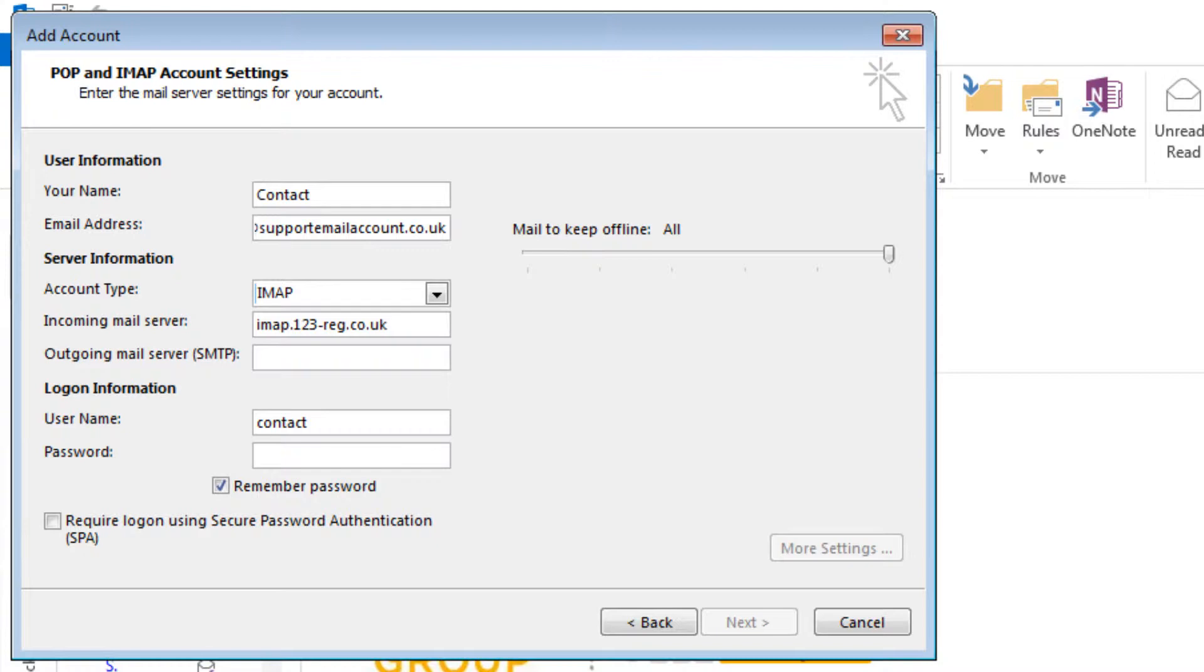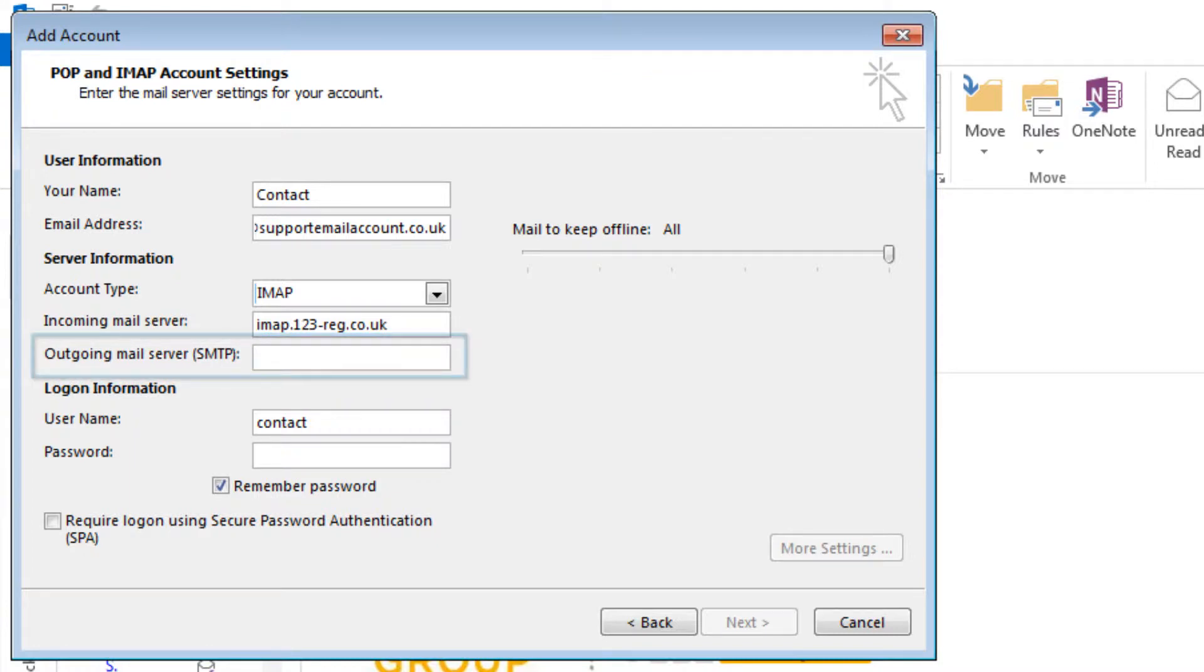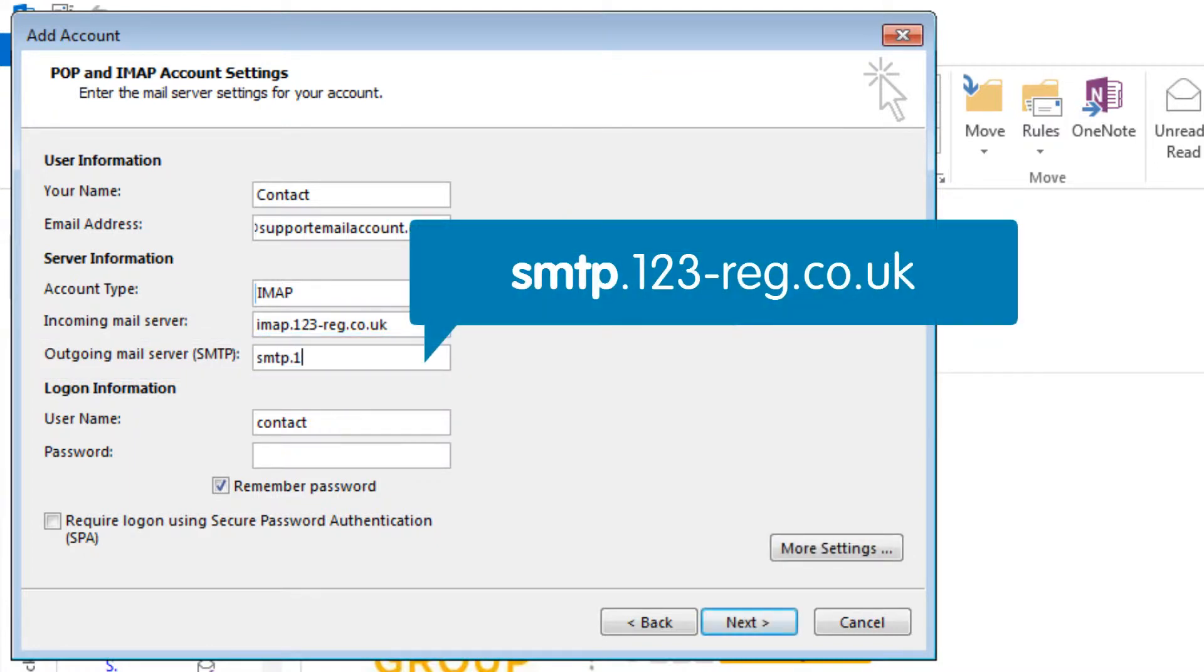To be able to send your email through Microsoft Outlook 2013, you will need to add the outgoing mail server address. For 123 Mail, the server address is smtp.123-reg.co.uk.